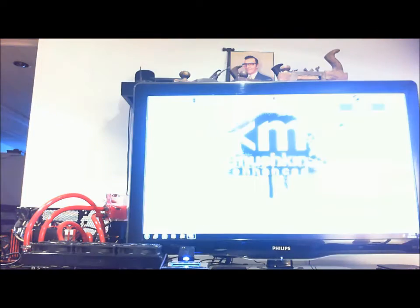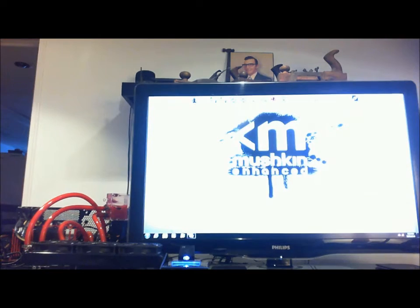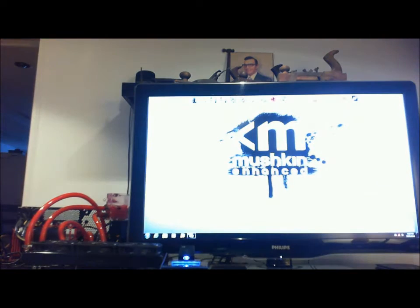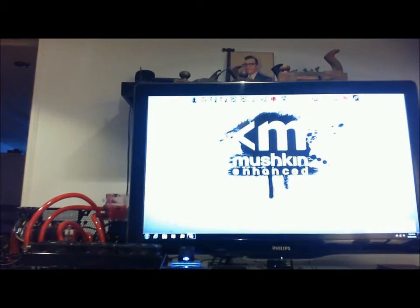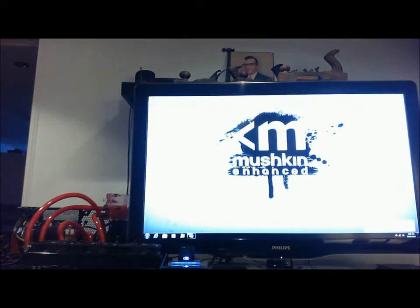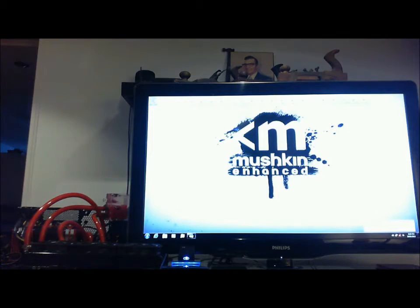There we go. Come on. That's pretty quick. That's an SSD for you. Solid state.